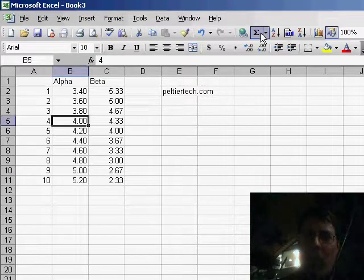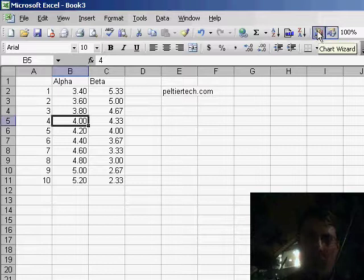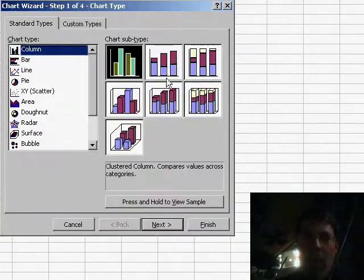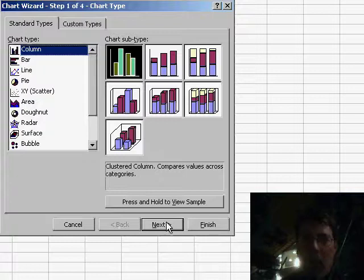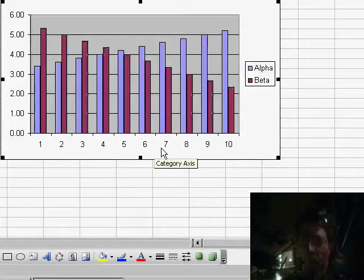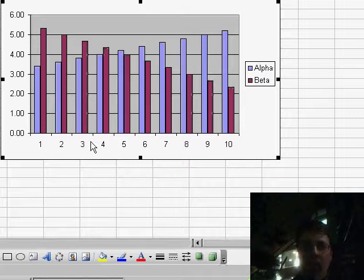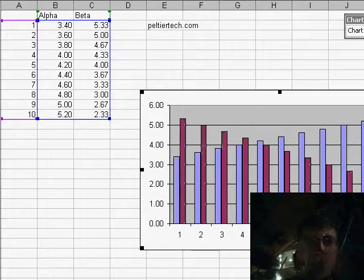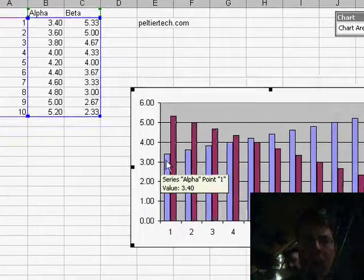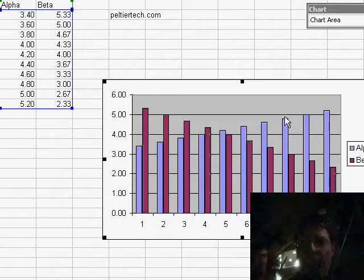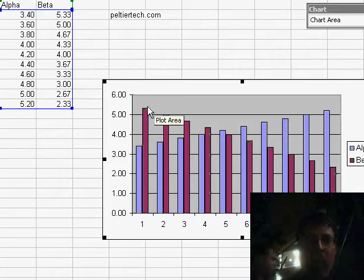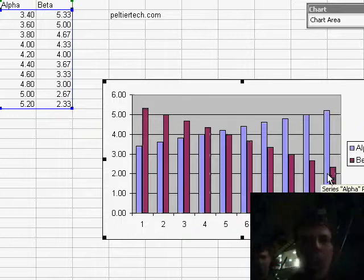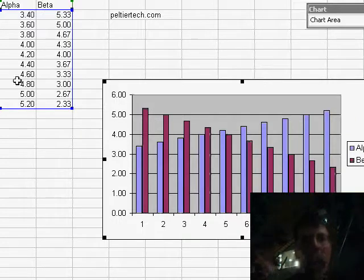So if I go over here and click on the chart wizard button, and I'll just use the default chart type here and click finish and you'll see that my chart has two series on it. My category labels are 1 through 10 just like in column A and the values go from 3.4 up to 5.2 in alpha and they go from about 5.3 down to 2.3 in beta.